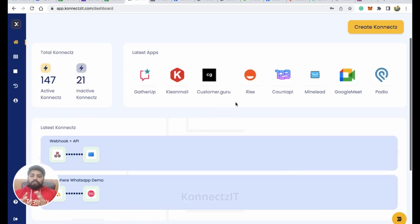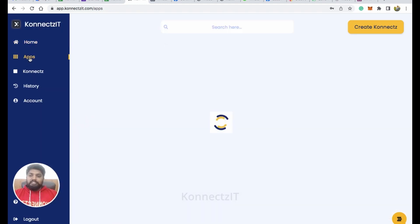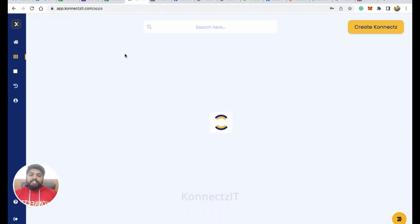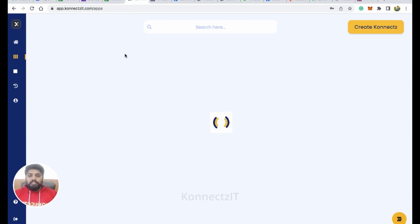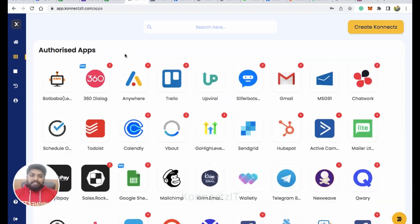Once you log in to ConnectSeed you will be able to see the insightful dashboard. Go to the Apps page and make sure you authorize your account. For this use case — using Google Sheets and WhatsApp Cloud API — you have to authorize both of these apps.